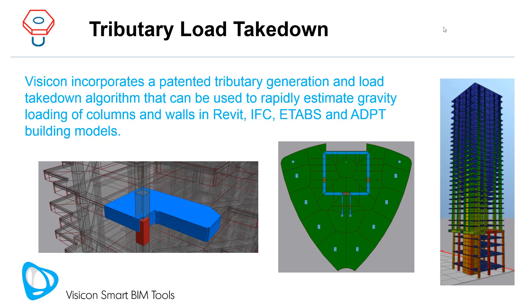This video highlights the tributary load takedown feature. Visicon incorporates a patented tributary generation and load takedown algorithm that can be used to rapidly estimate gravity loading of columns and walls in Revit, IFC, ETABS, and ADAPT building models.